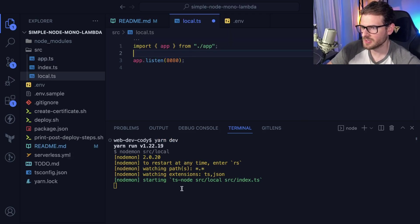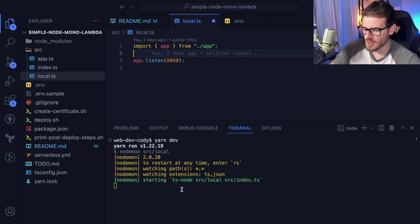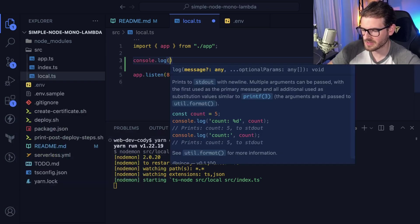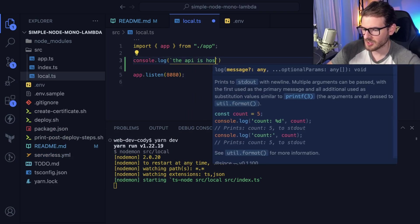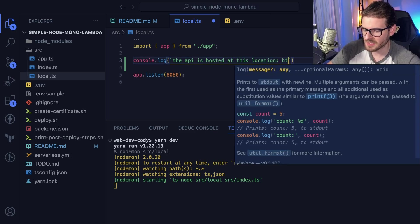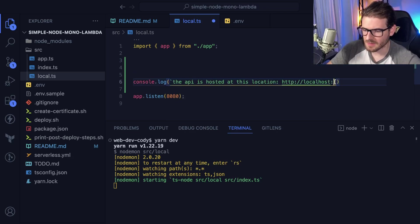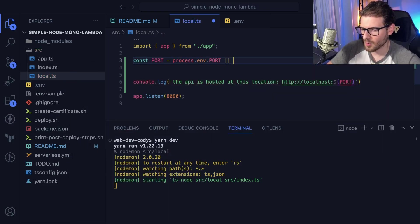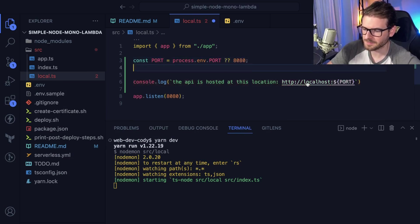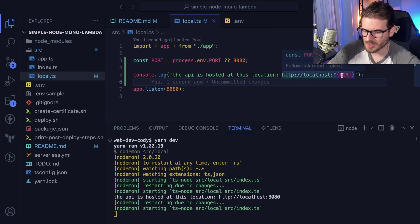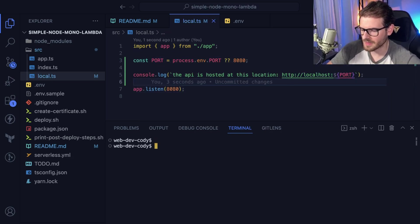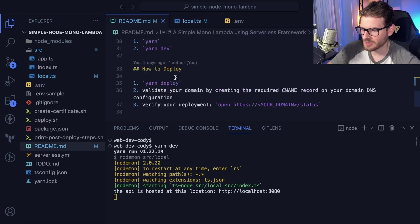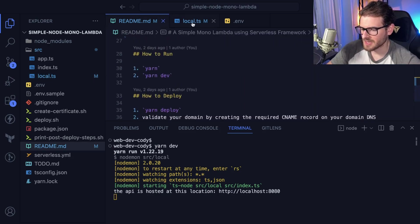When running this, notice that there's like no information about where's the API located. So someone who's completely new to this project, how will they know how to access? What I would do is probably just add a helpful console log and say like the API is hosted at this location. I'll probably say like HTTP localhost. I think this is off my screen and I'll just say port. I'm going to go ahead and just say port is equal to process.env.port or I could just do like 8080 here. Hopefully someone could follow this. And now when they run this, it says it is hosted at location 8080.